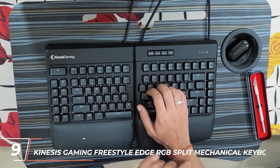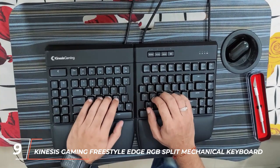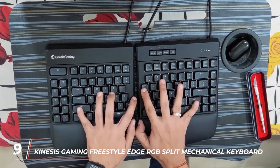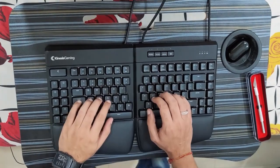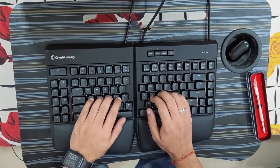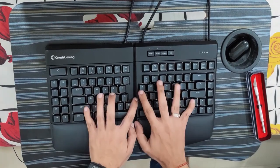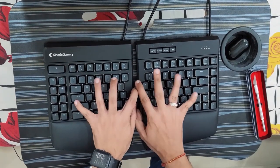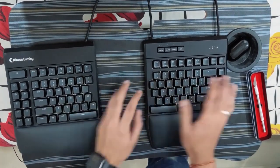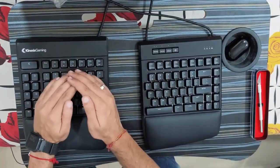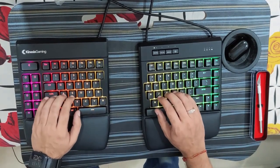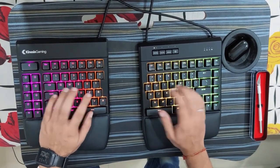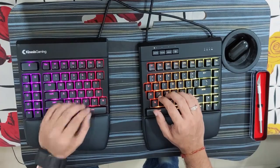At number 9, we have the Kinesis Gaming Freestyle Edge RGB Split Mechanical Keyboard. This keyboard takes customization to the next level, allowing you to adjust the position of each half to your specific comfort. The Freestyle Edge also features customizable RGB lighting, Cherry MX mechanical switches, and a built-in wrist rest.